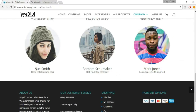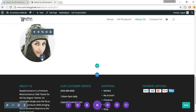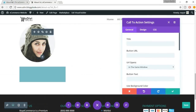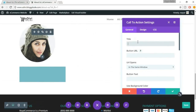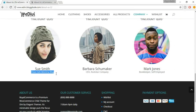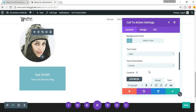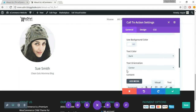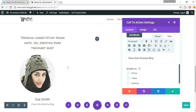Now we need a title and subtitle — for this we'll use the Call to Action module. Click the Add Module button and search for Call to Action. The title is 'Sue Smith'. Add the subtitle text below. We don't want any background color and the text color should be Dark. Text orientation is Center. Let's also make the image center-aligned.